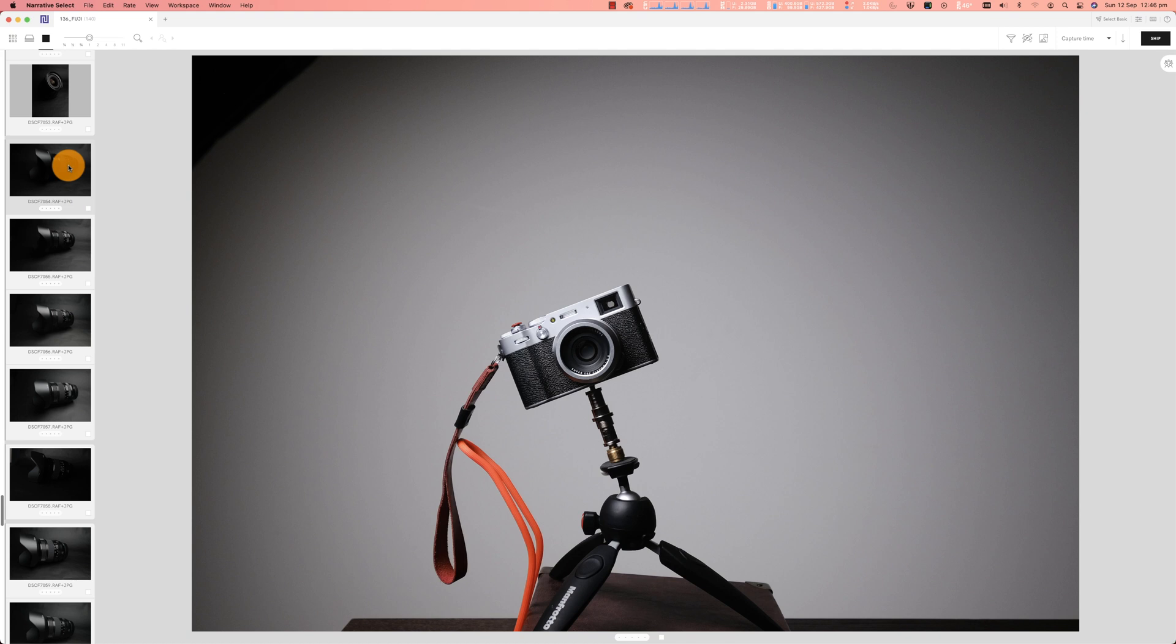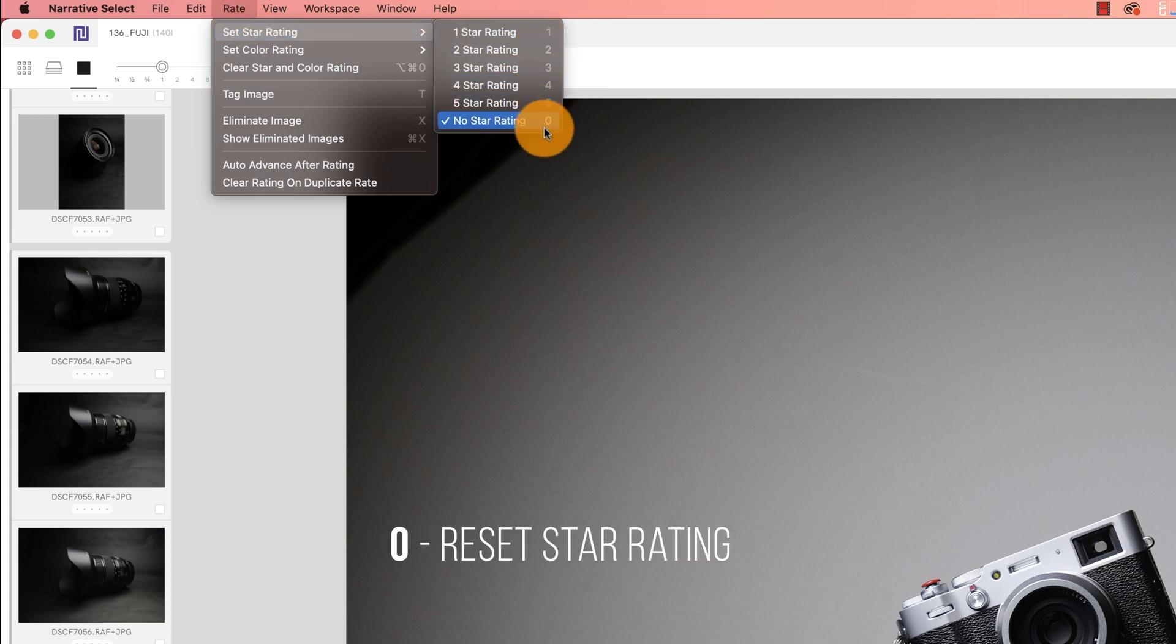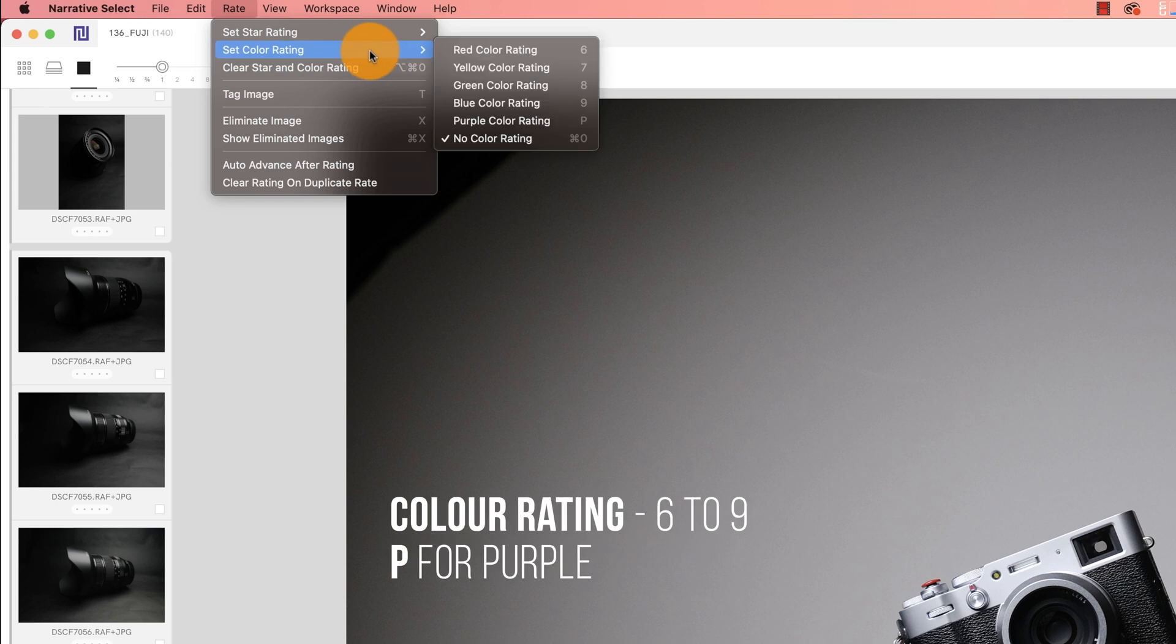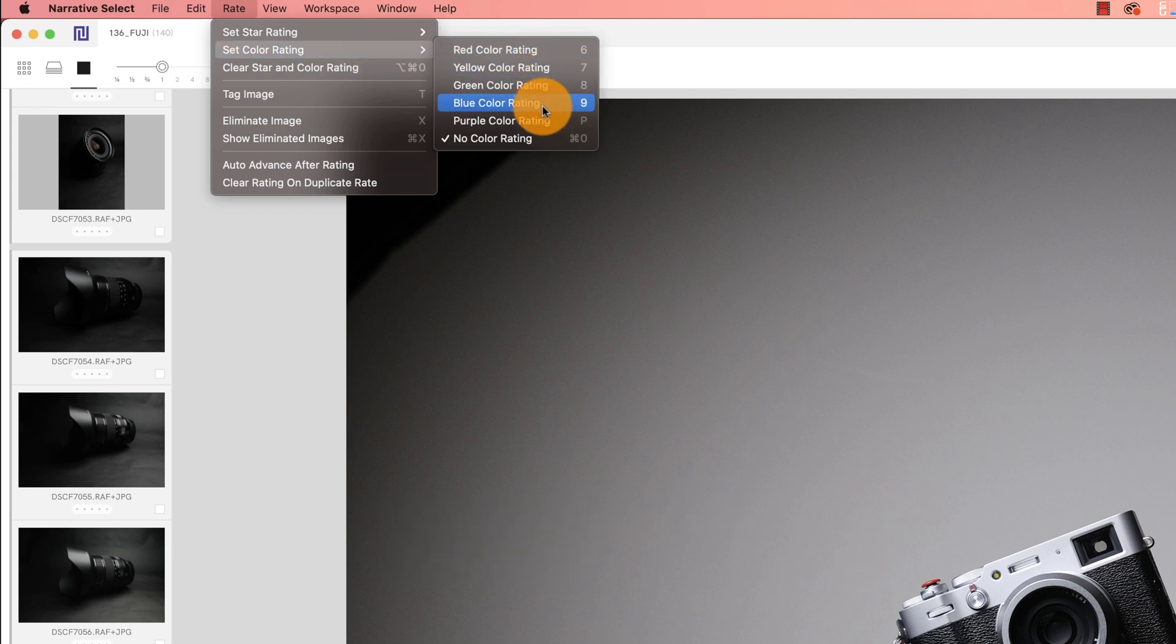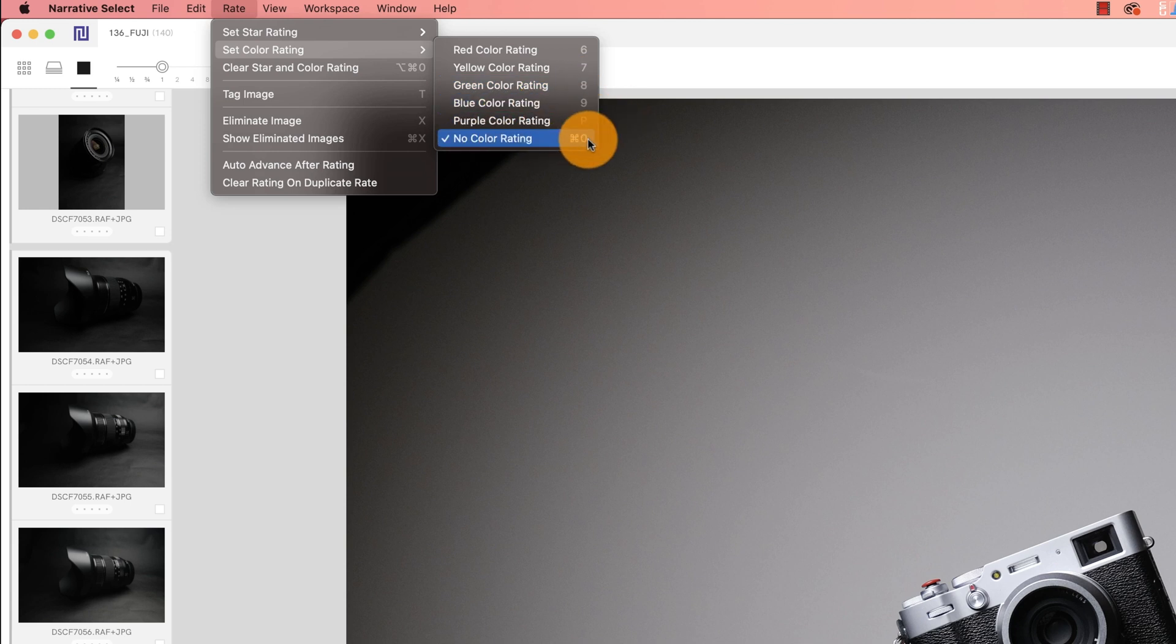In order to select and rate your images, you have different options. Rating by numbers, you can use numbers one to five. Zero will clear the rating. For color rating, you can use red all the way through blue using six and nine and then P for purple. To clear the rating, you just do command zero.